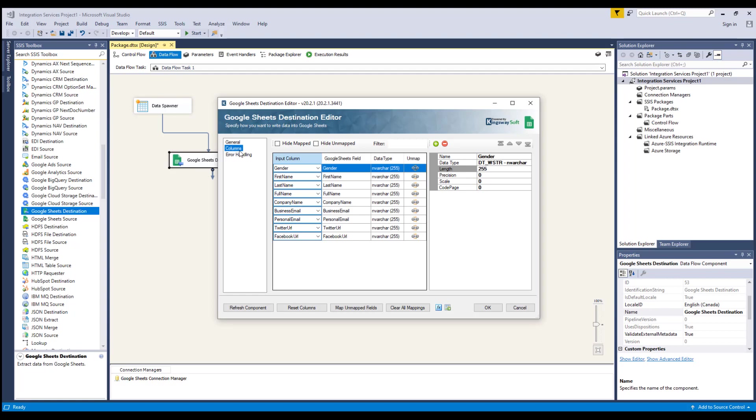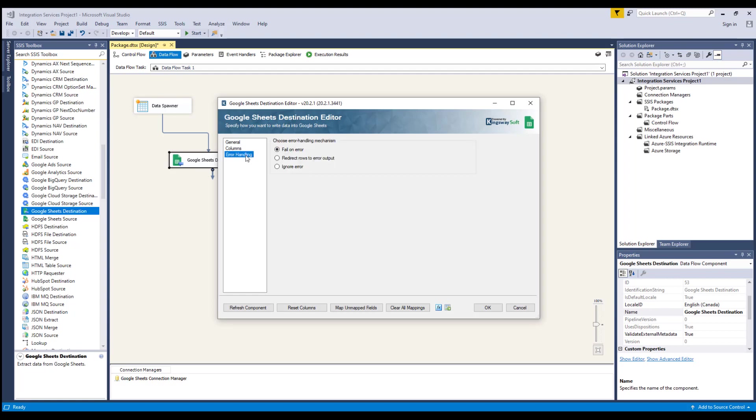The last page is the error handling page, where there are three error handling mechanisms to choose from. The default option is fail on error, where the entire data flow will fail as soon as an error occurs. There's also the redirect rows to error output, where the error output will contain the failed records with extra columns: Error code, error column, and error message. These three error columns can usually help you identify why the error occurred.